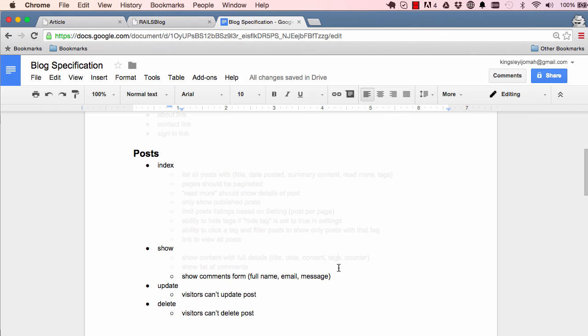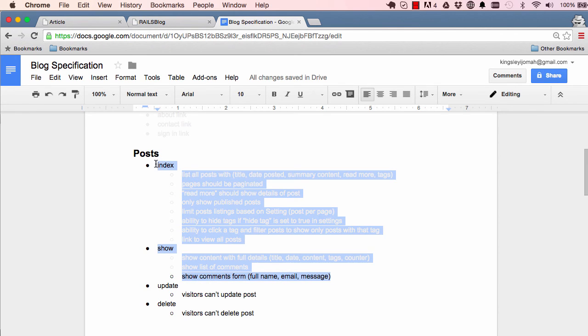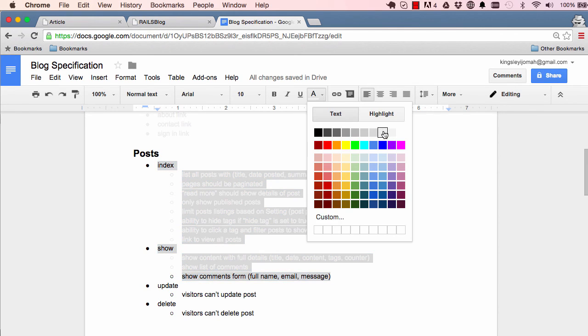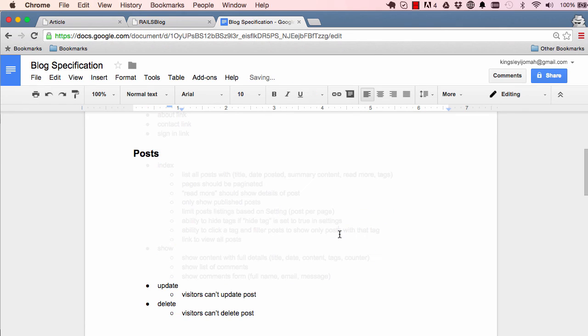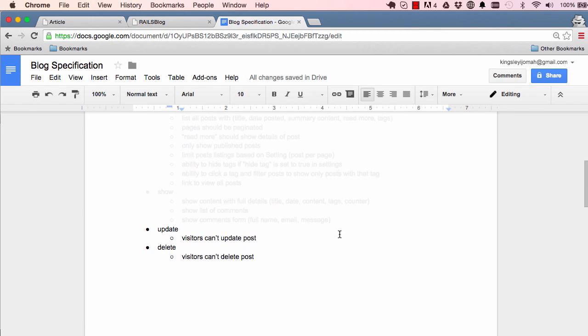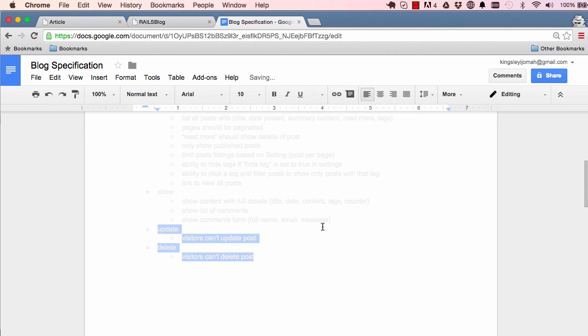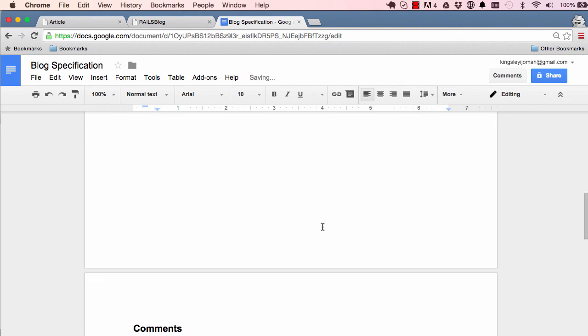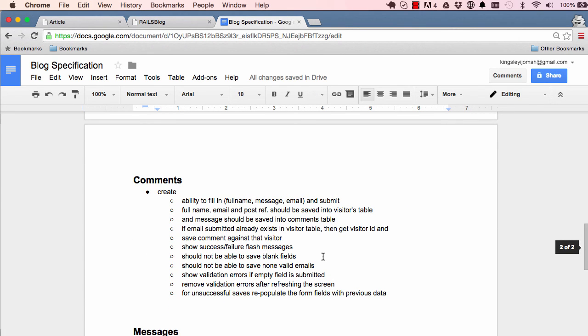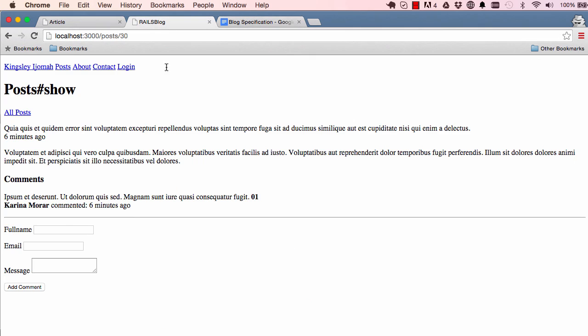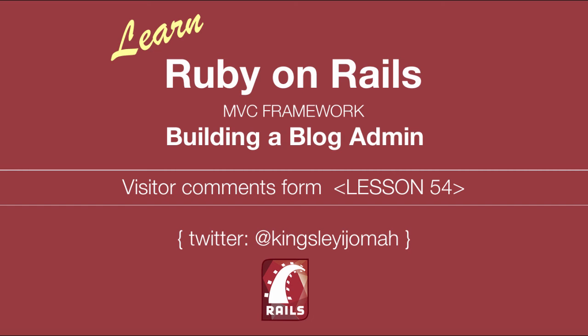So if we come into our specification, we have done this. And also down here, visitor can't update post and can't delete post. That's correct. So we just get that as done. So the next lesson, we are going to work on comments, ability to fill in the fields and some other things that we need to do. So that's where we're going to end. And I'll see you in the next lesson.